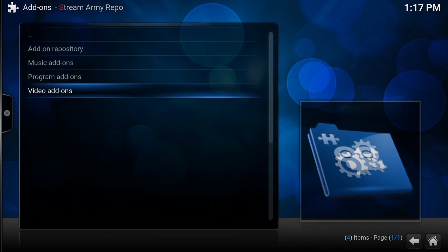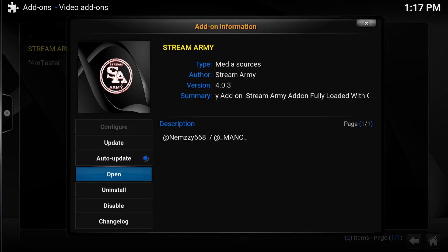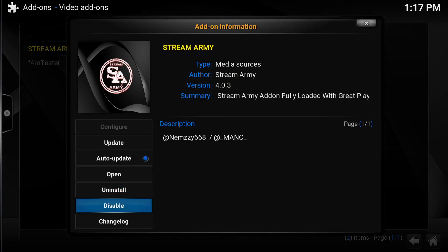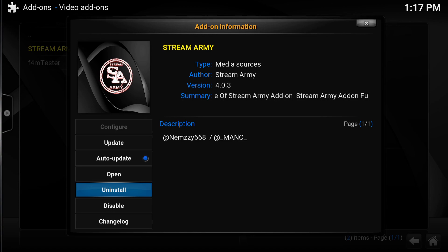You want to go to video add-ons, which is the way to the last. Press enter and video add-ons. And it's right here. Stream army. Press enter. For me, it says uninstall. But for you, it's going to say install. So once you press install and then everything is enabled.